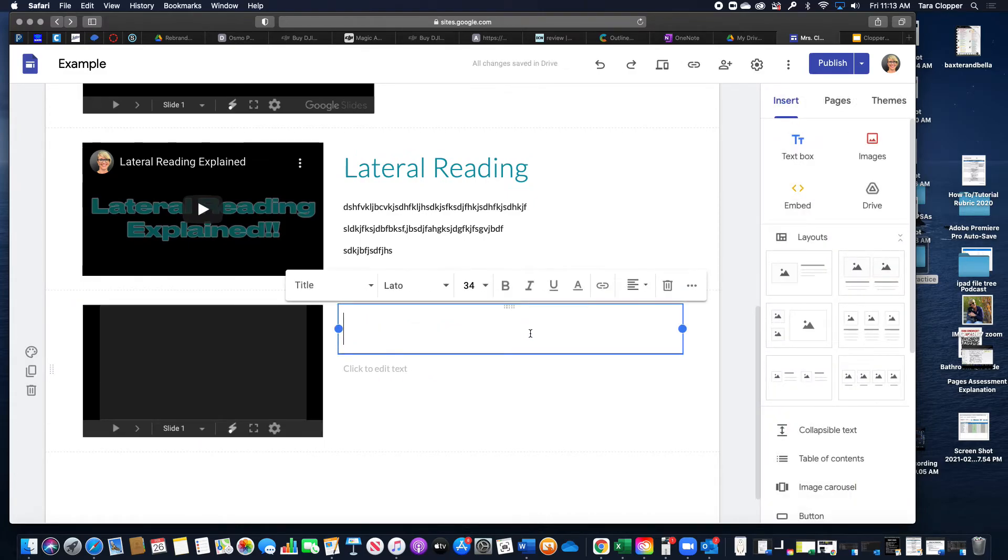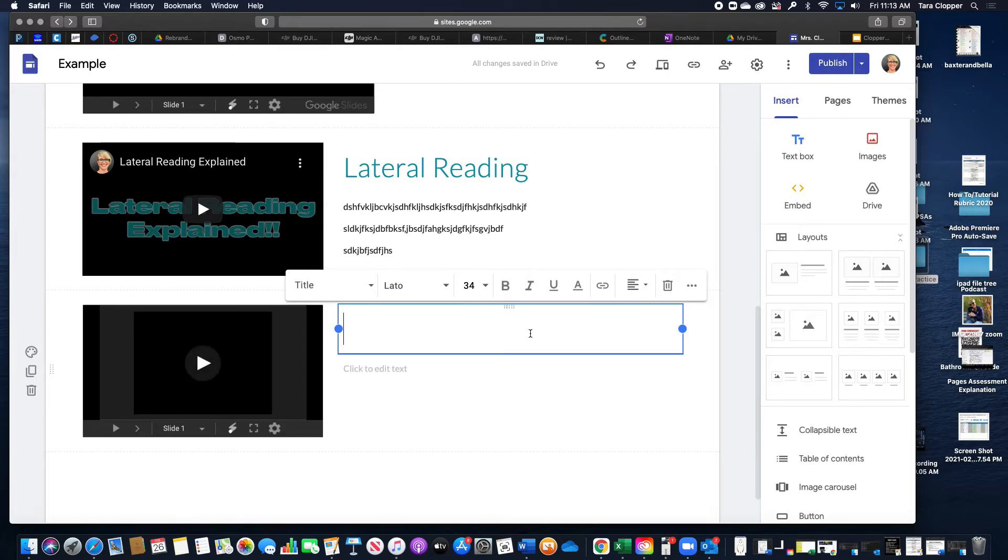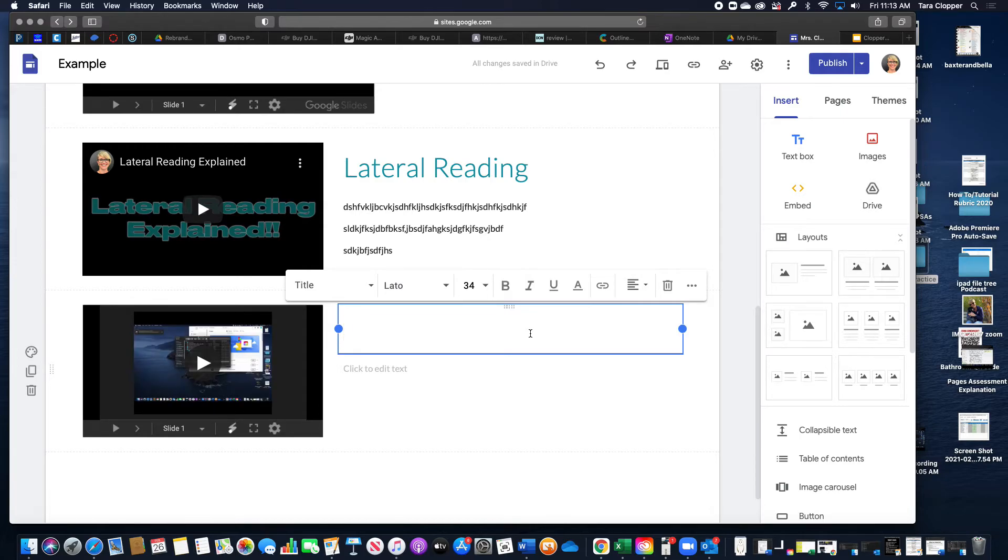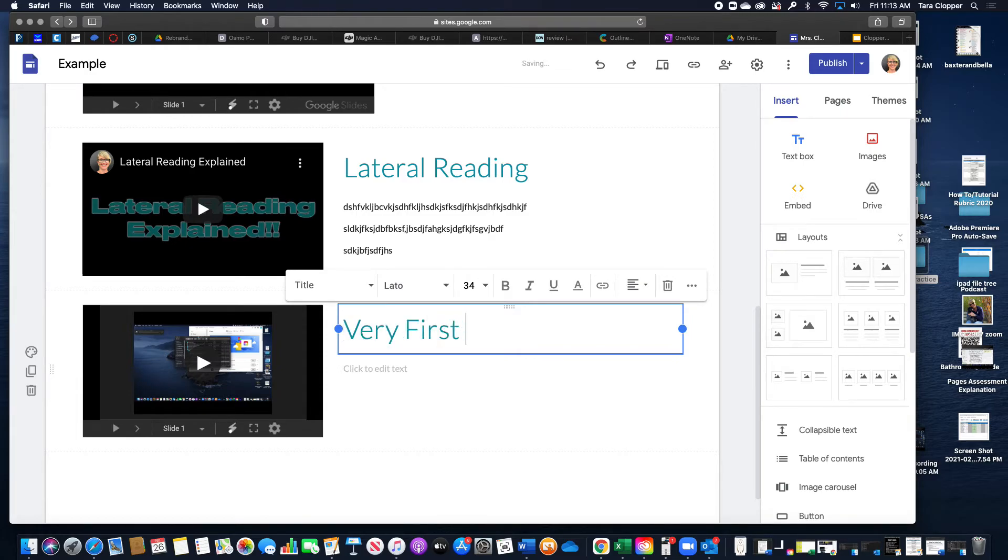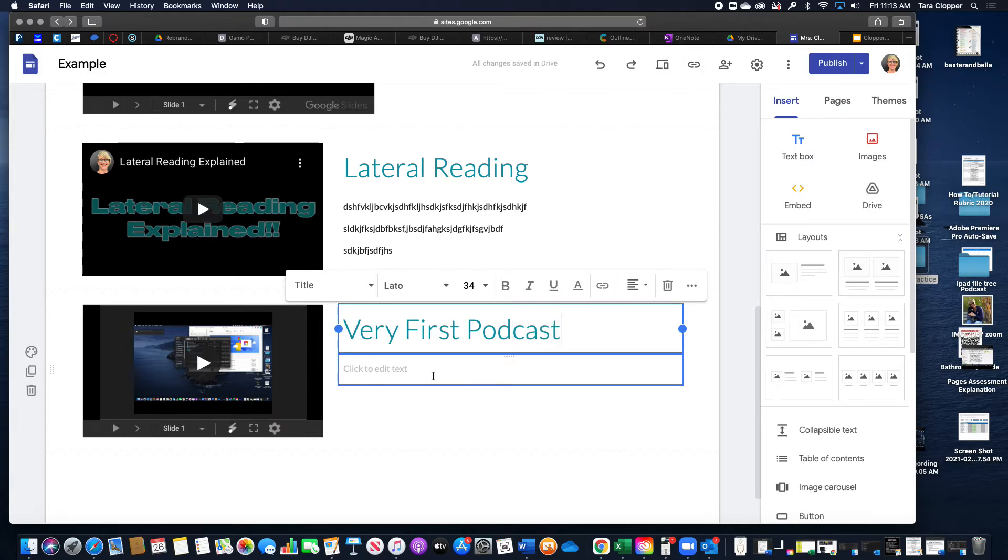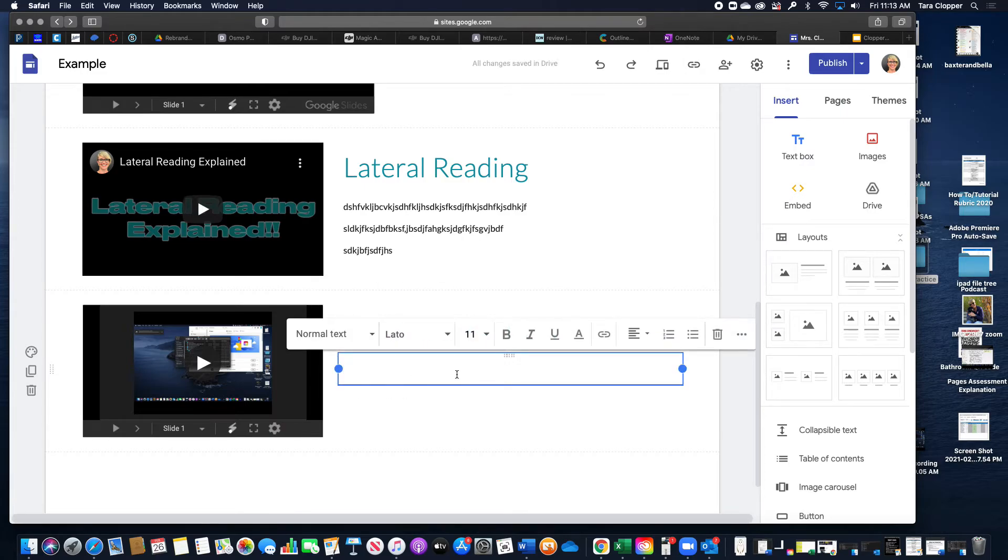And then you can put whatever you want here. Very first podcast. Whatever you want to put there. And then this is where you would put your paragraph description.